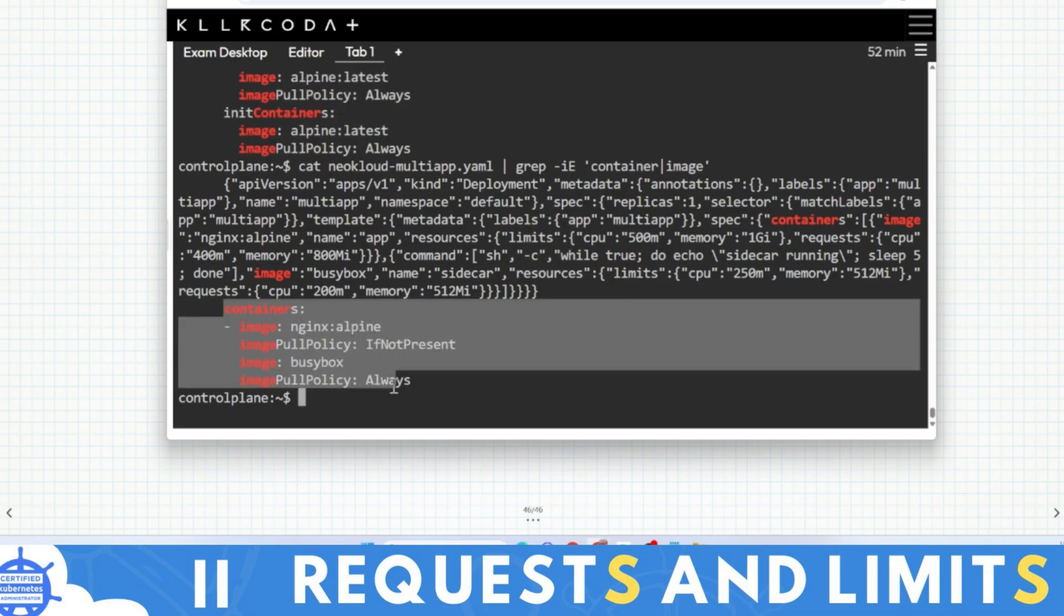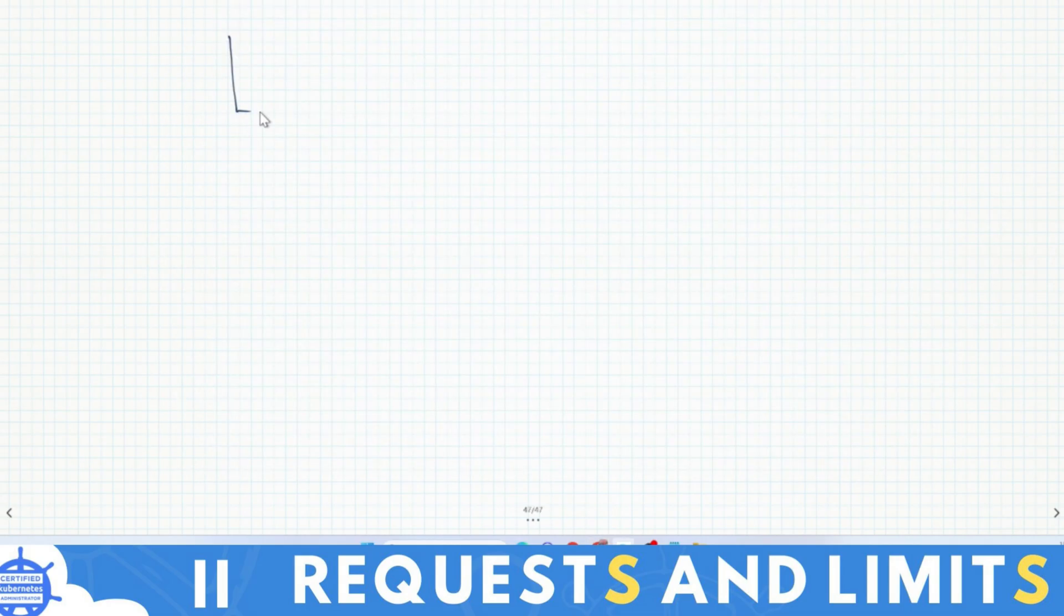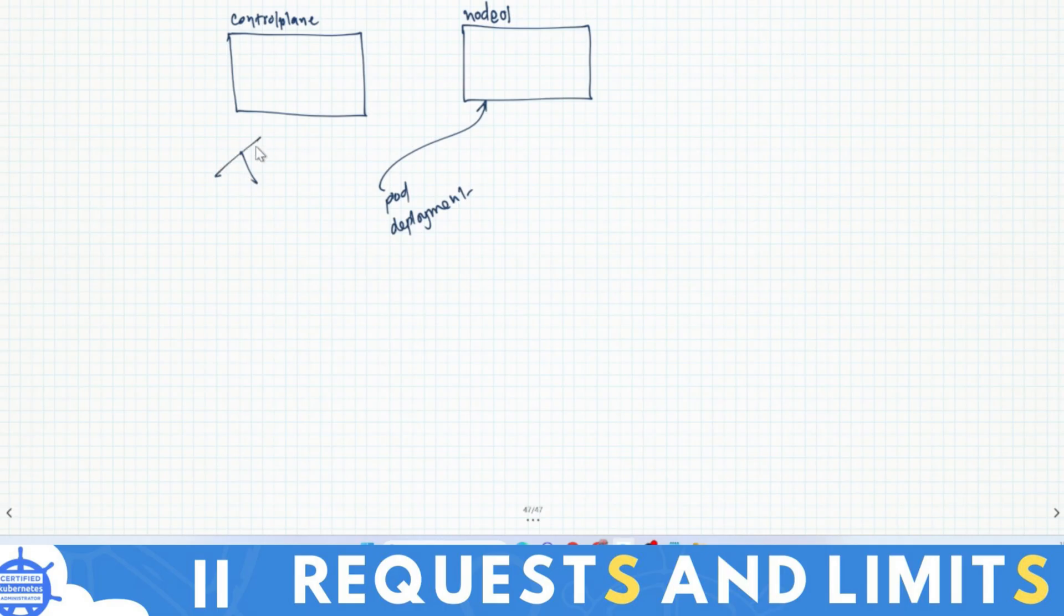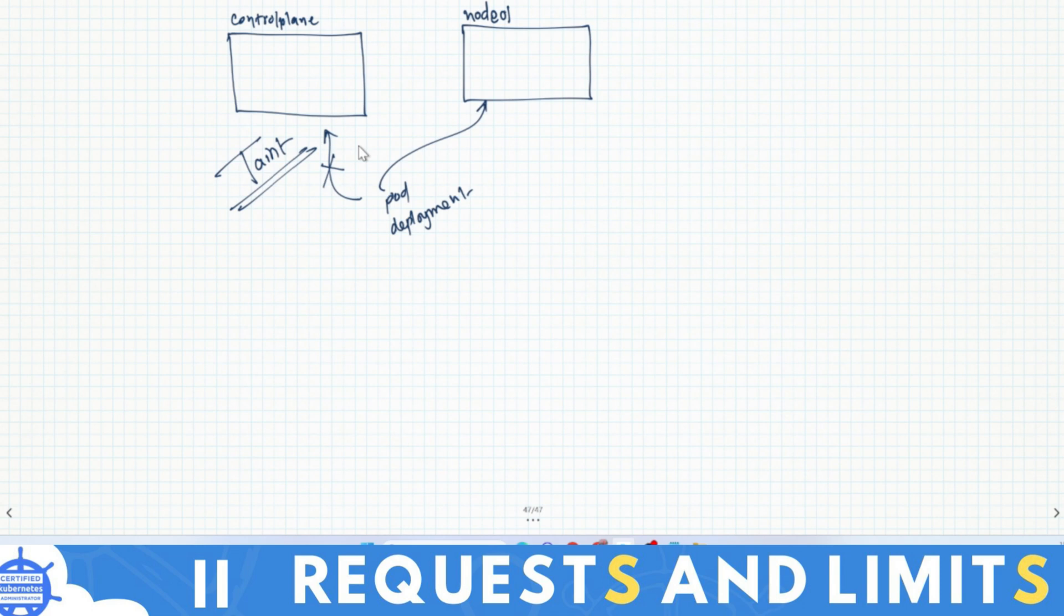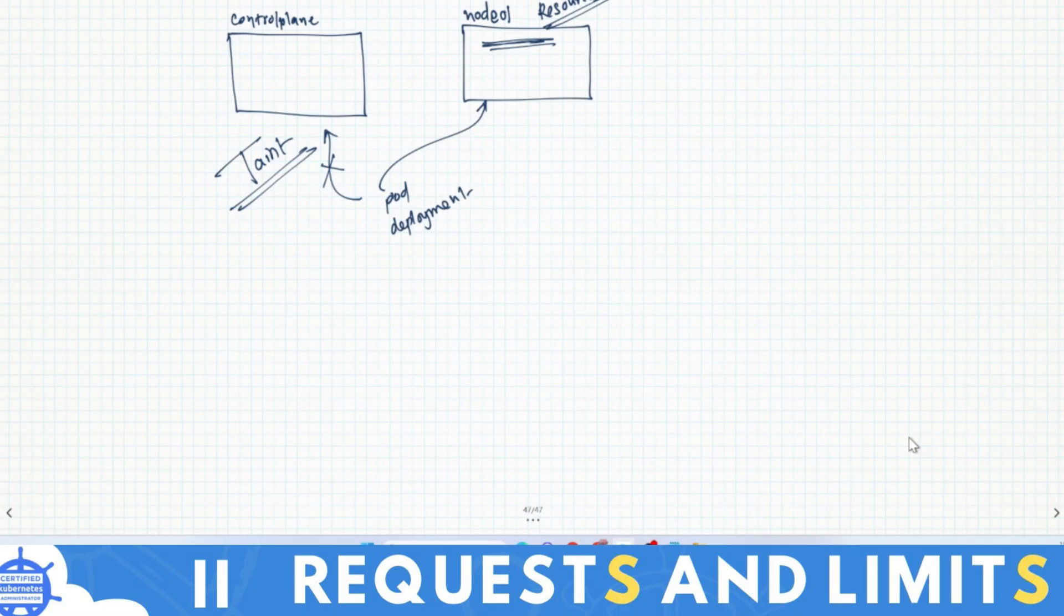Now there is control plane and node-01. Pods and deployments will deploy here. Here taint is there, so no pod or deployment can be deployed here. We have to worry about resources of these nodes. In broader areas there would be namespaces where resource quotas are created, but that is a different topic. That is a little bit advanced topic, so we'll cover that later.